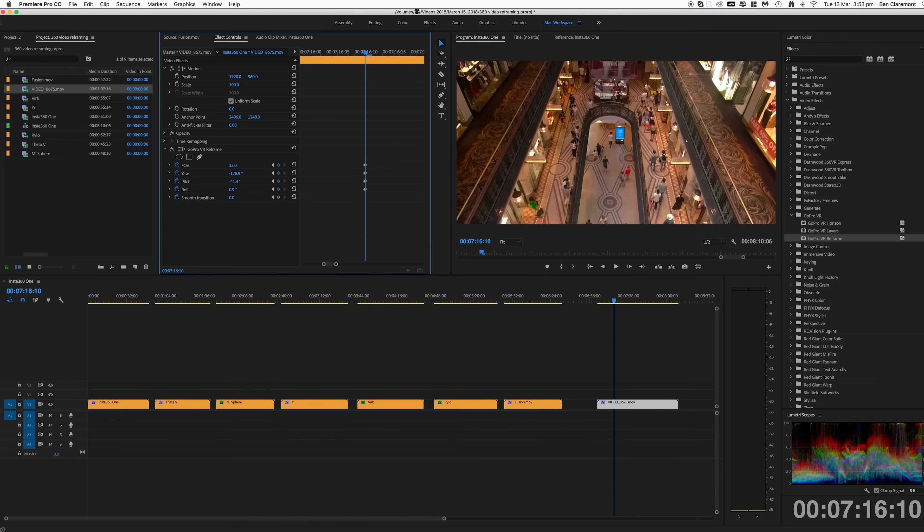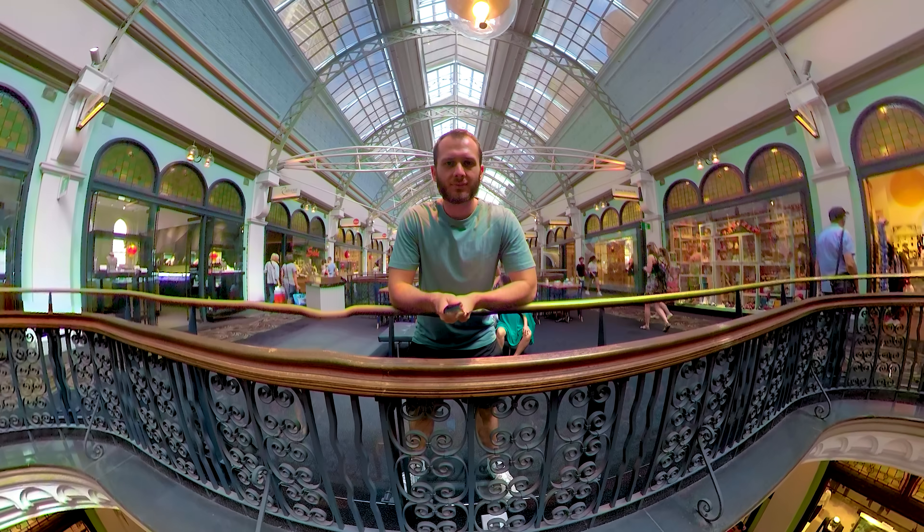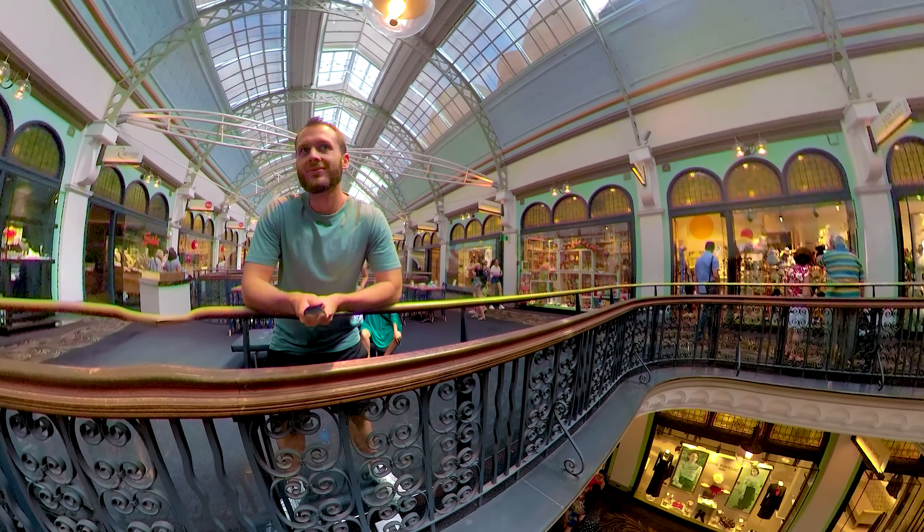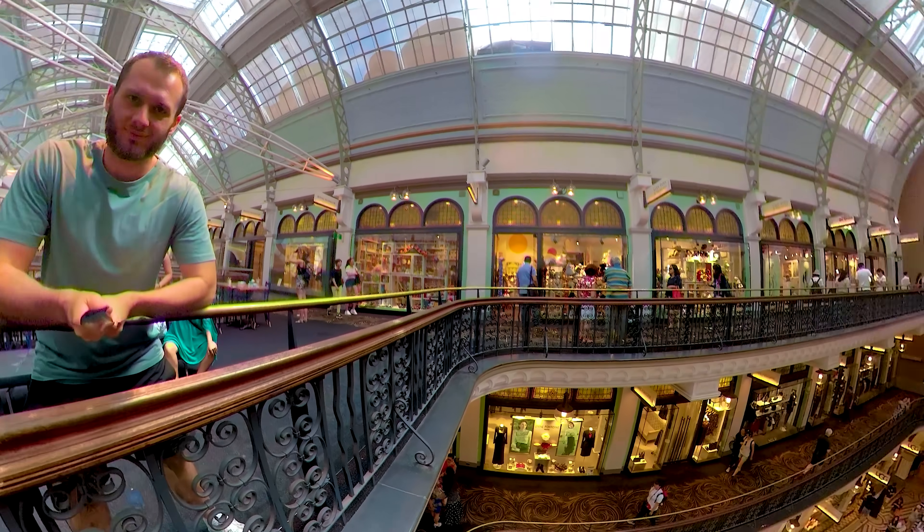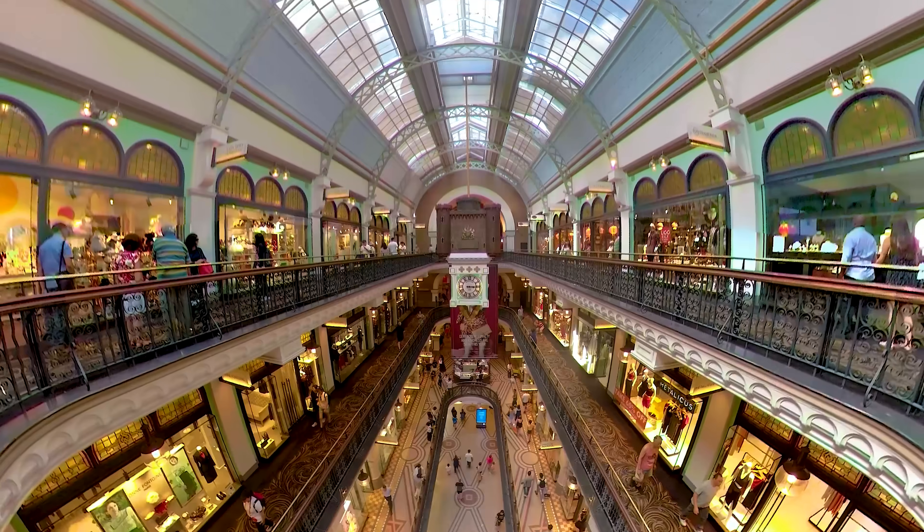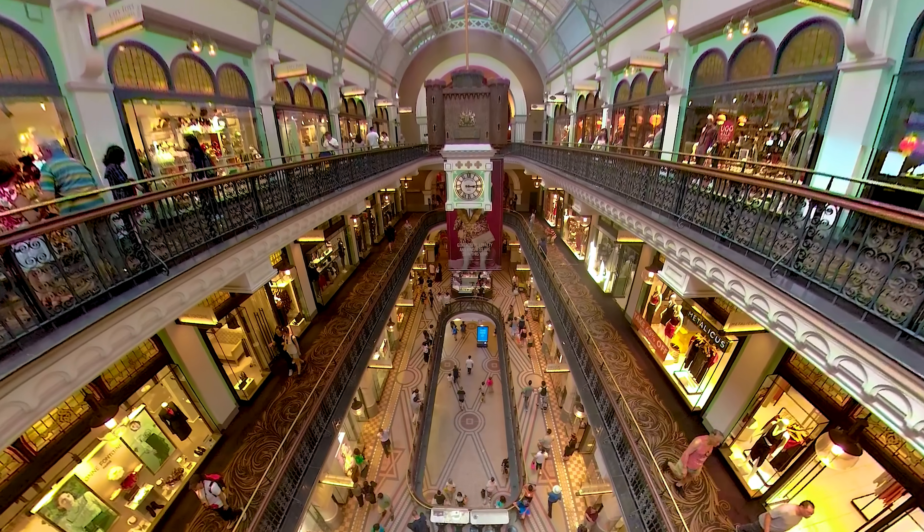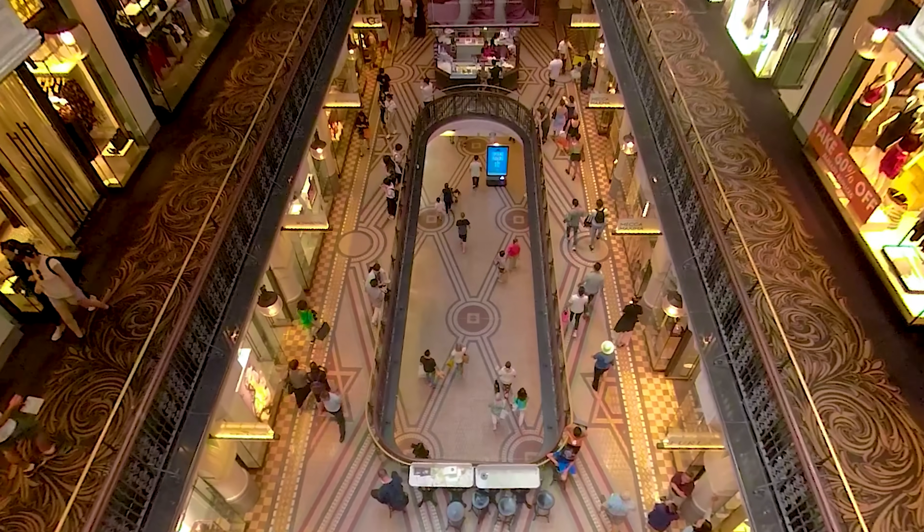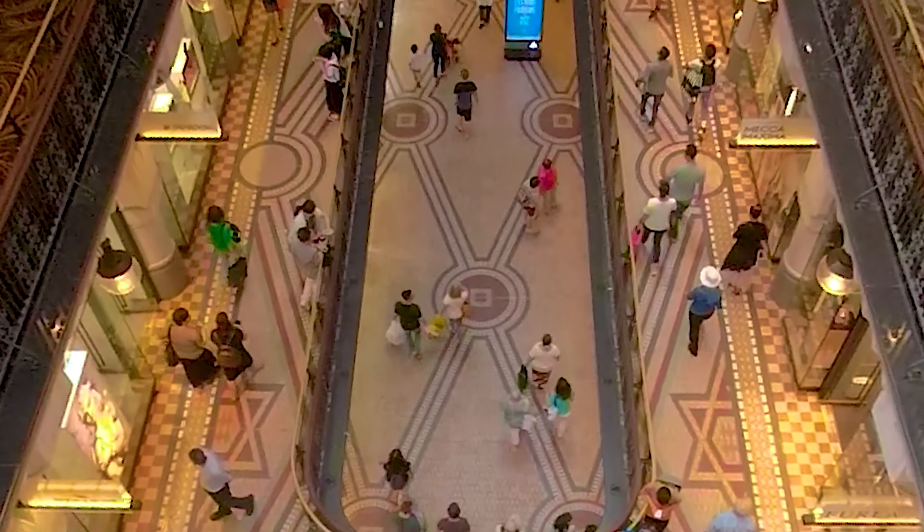How cool was that? It felt like you were leaning over the edge. That was really powerful. That really shows off what 360 video can do.